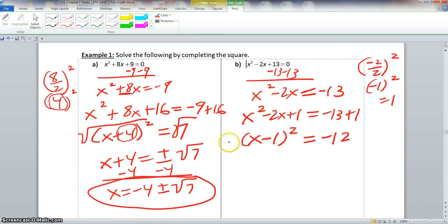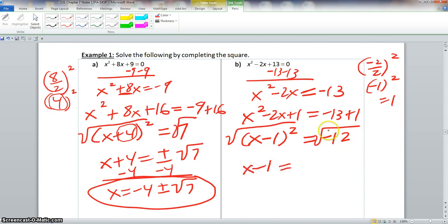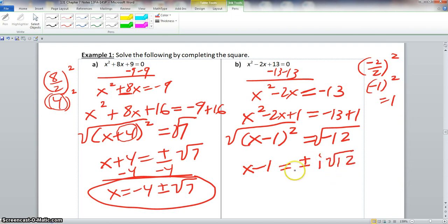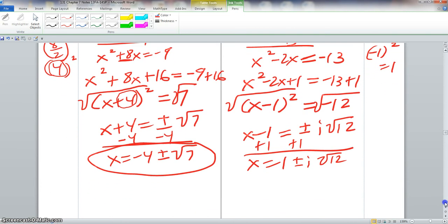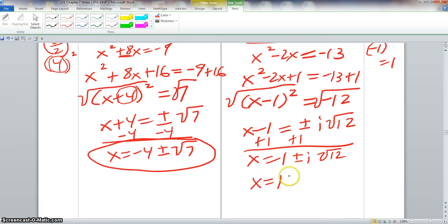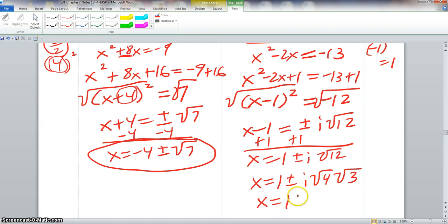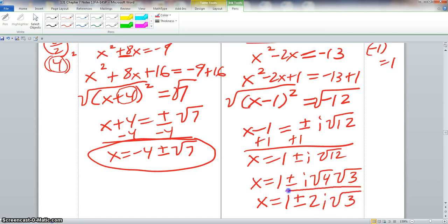Taking the square root of both sides and working with complex numbers, x minus 1 equals plus or minus i times the square root of 12. Adding 1 to both sides: x equals 1 plus or minus i root 12. Since 12 contains the perfect square 4, we simplify: the square root of 4 is 2, leaving the square root of 3. So our final answer is x equals 1 plus or minus 2i times the square root of 3.